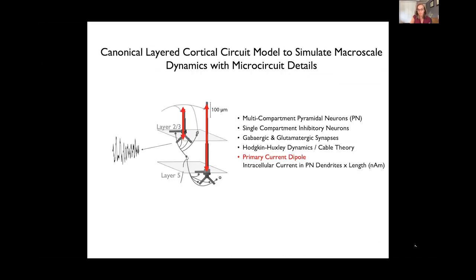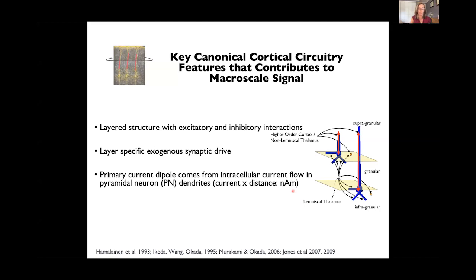One of the biggest challenges in computational neuroscience is deciding what scale of model to develop to answer the question of interest. What I've shown is clearly a reduced representation of the full complexity of neurons in the neocortical circuit. But when you record at the macroscale, you don't have access to all the finer details of neocortical circuitry. Nonetheless, you can say something meaningful about the origin of the signal from these canonical features and input pathways.